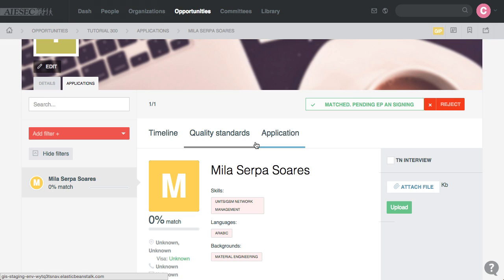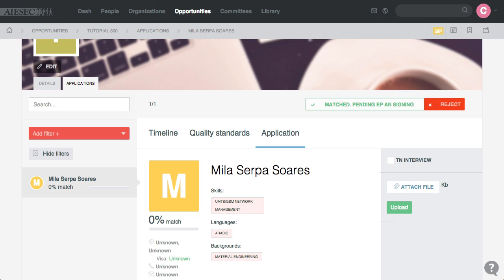Then the EP is sent a notification, or sees that they should be signing their Acceptance Note, so Mila is signing her Acceptance Note extremely fast, it's impressive, and is now awaiting approval.